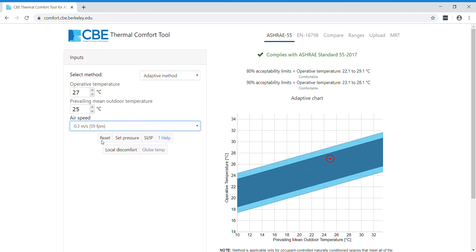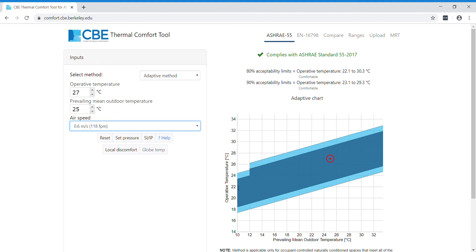The ASHRAE calculates a cooling effect, so if the operative temperature is above 25 degrees indoors, it extends the adaptive region. If you want to know more about this, I would recommend you read the ASHRAE 55 2017 version of the standard.